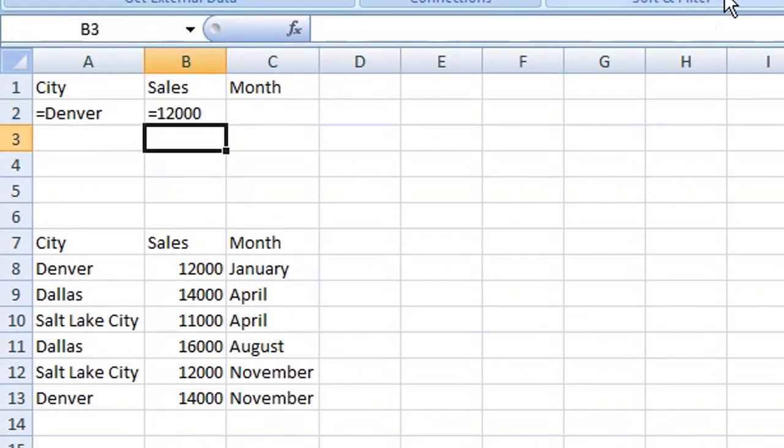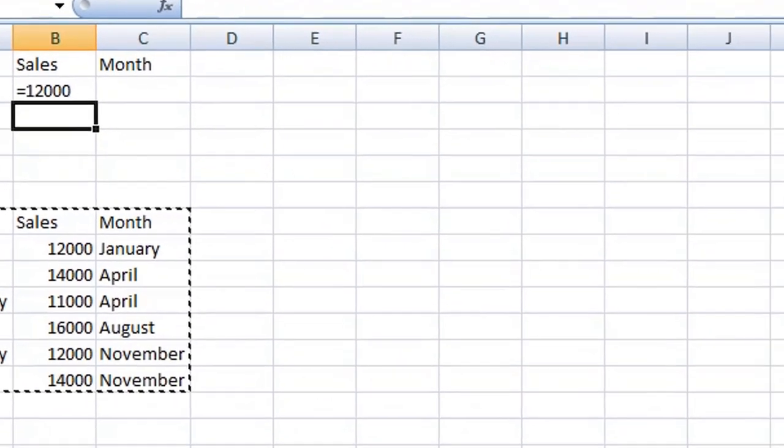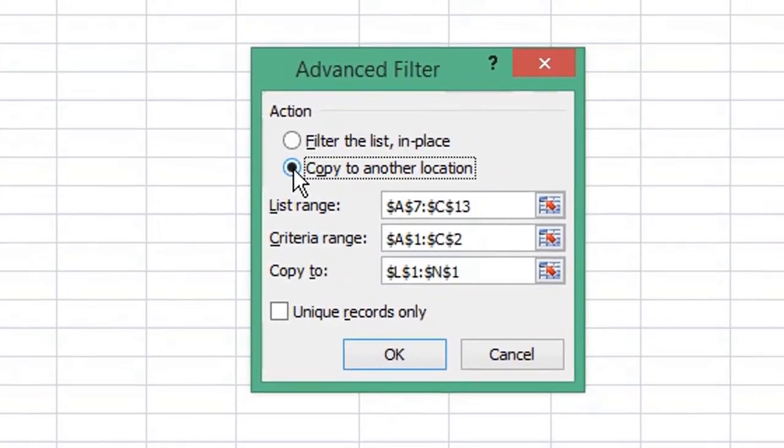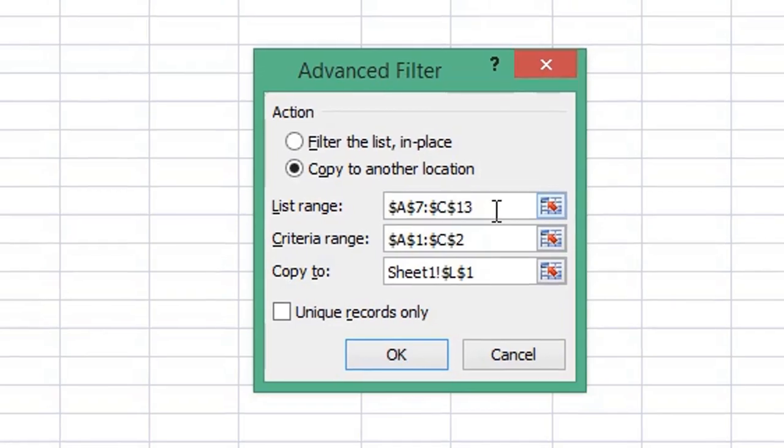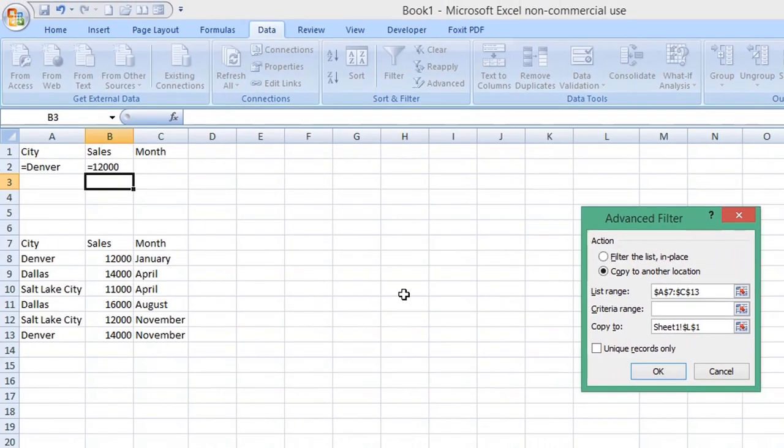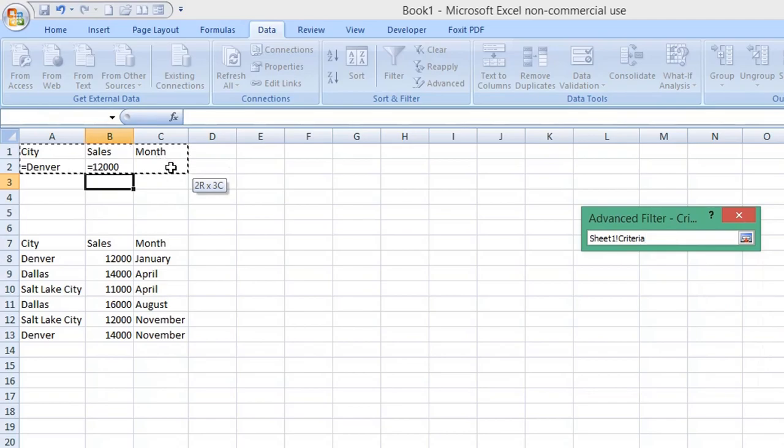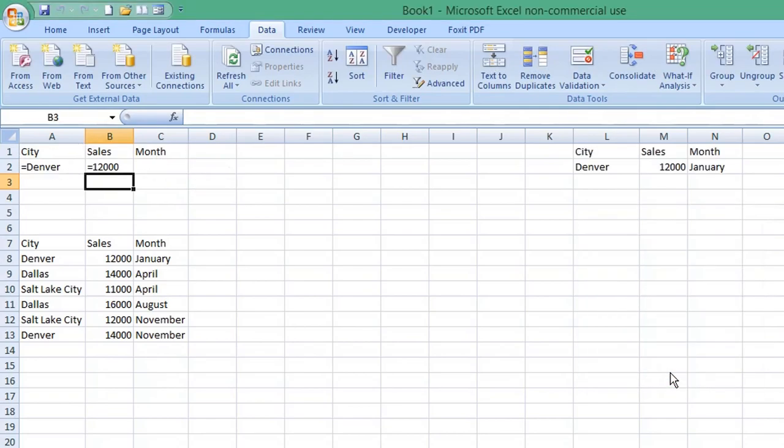Choose Advanced Filter, select Copy to another location, choose the Copy to cell, ensure your List range is selected, and for your Criteria range, select your column headings and your criteria. Click OK—it has returned a single record that meets both parameters.